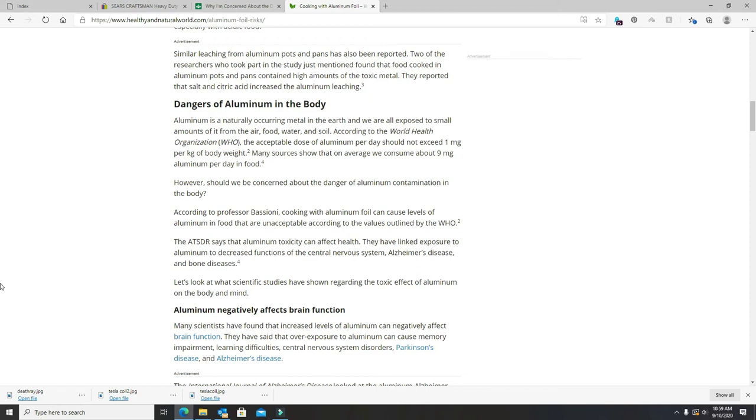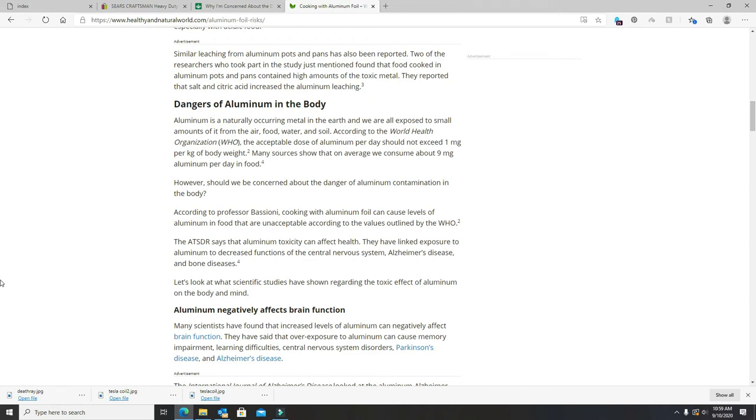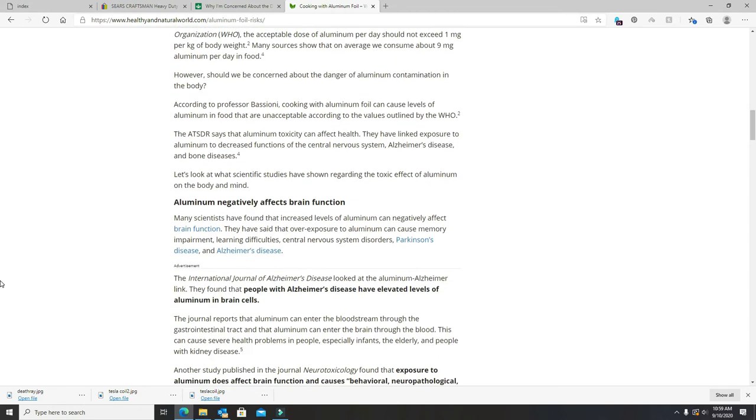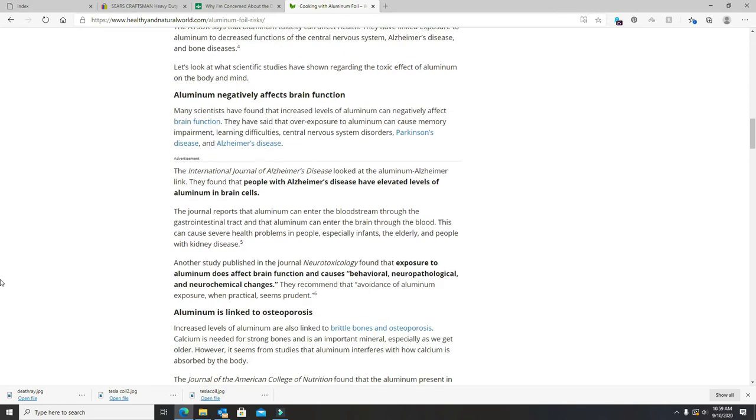It negatively affects the brain. It causes memory impairment, learning difficulties, Parkinson's, Alzheimer's. People with Alzheimer's have elevated levels of it. Exposure to aluminum does affect brain function. It causes behavioral, neuropathological, and neurochemical changes.